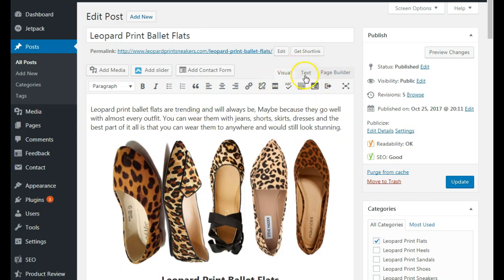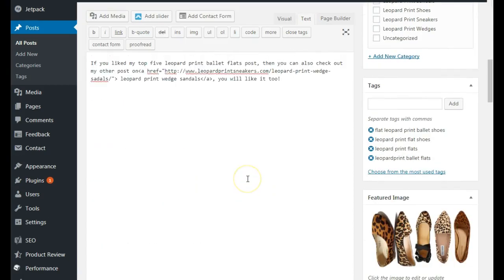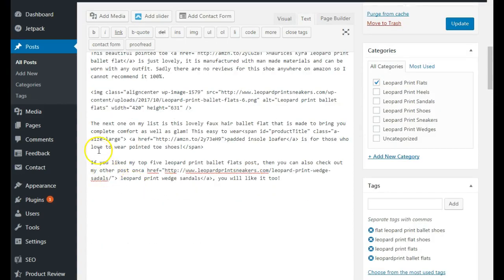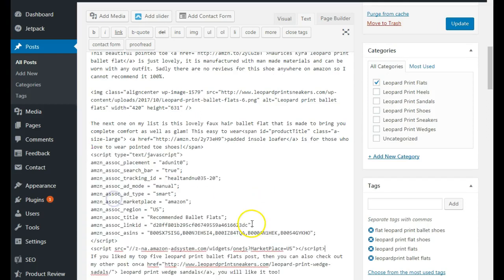Once you're in your editor, go to the Text view and scroll down to where you want to add your widget. I want to add mine right before the end of the post. Go ahead and paste the code in there.